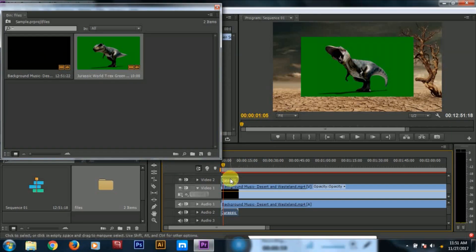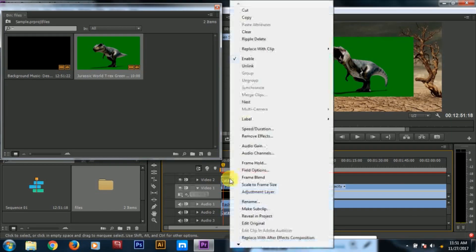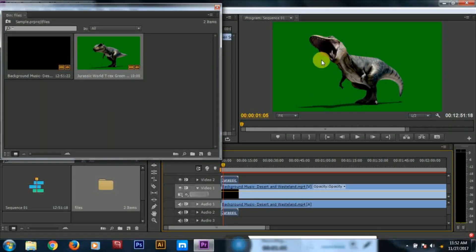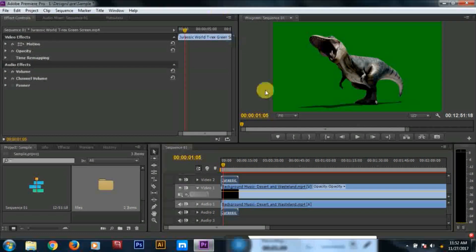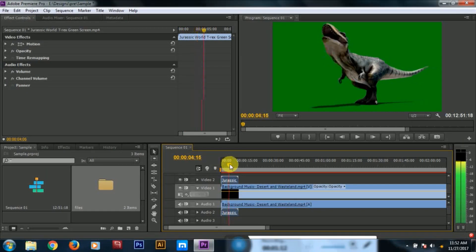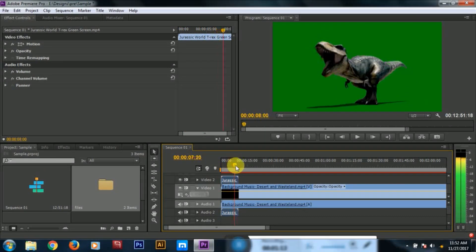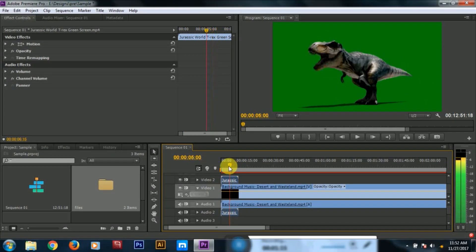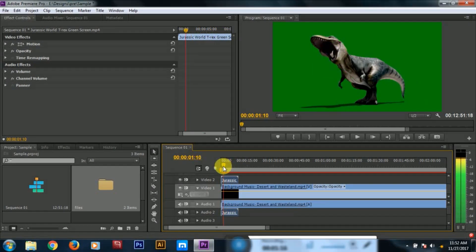I will click 'Scale to Frame Size'. We will remove the green screen and place the dinosaur video in the background.